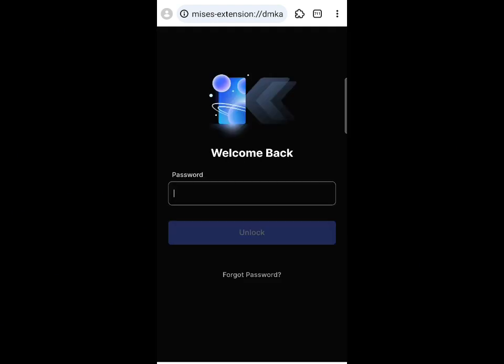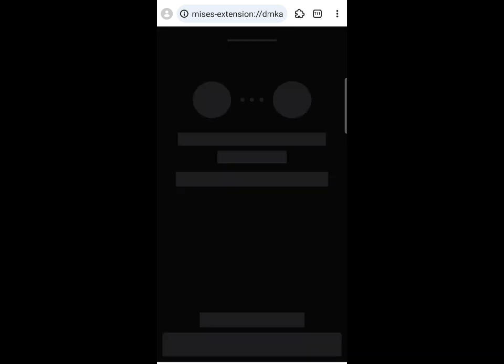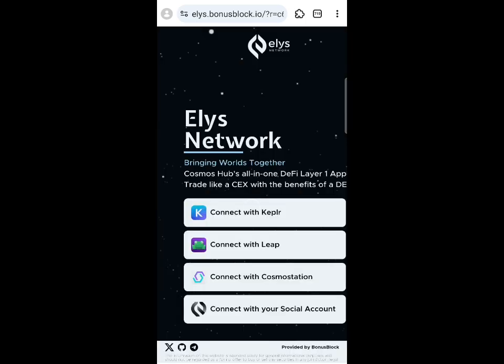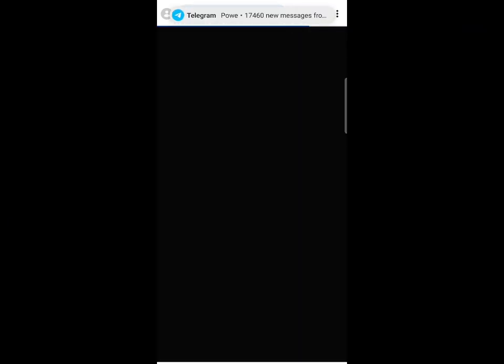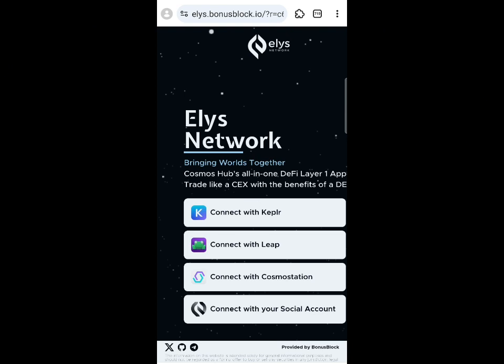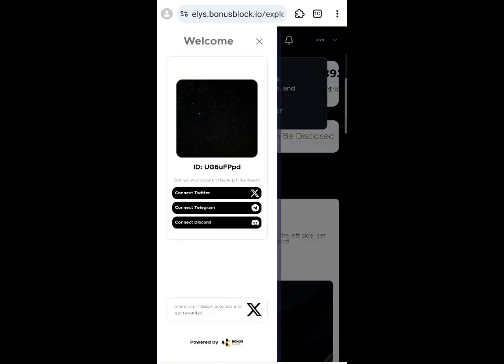Click the 'Connect Wallet' button and select Keplr. Enter your password and click 'Unlock' to unlock your Keplr wallet. There will be a sign-in message — click 'Approve.' Once approved, your wallet is now connected.